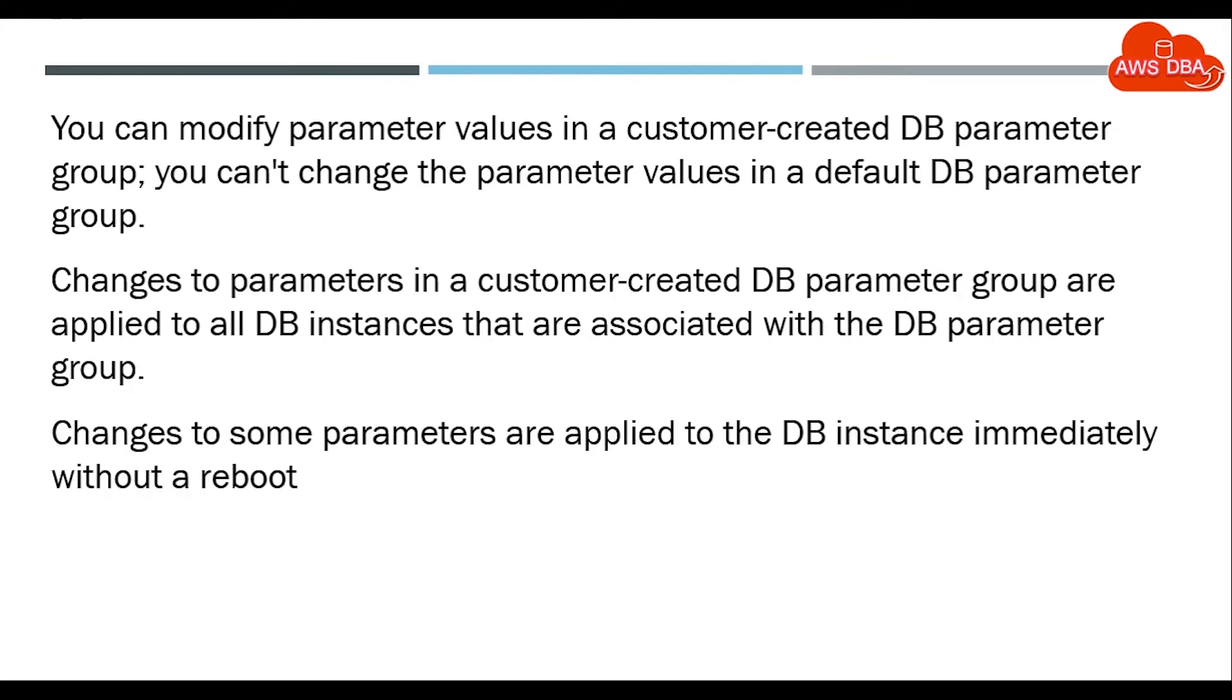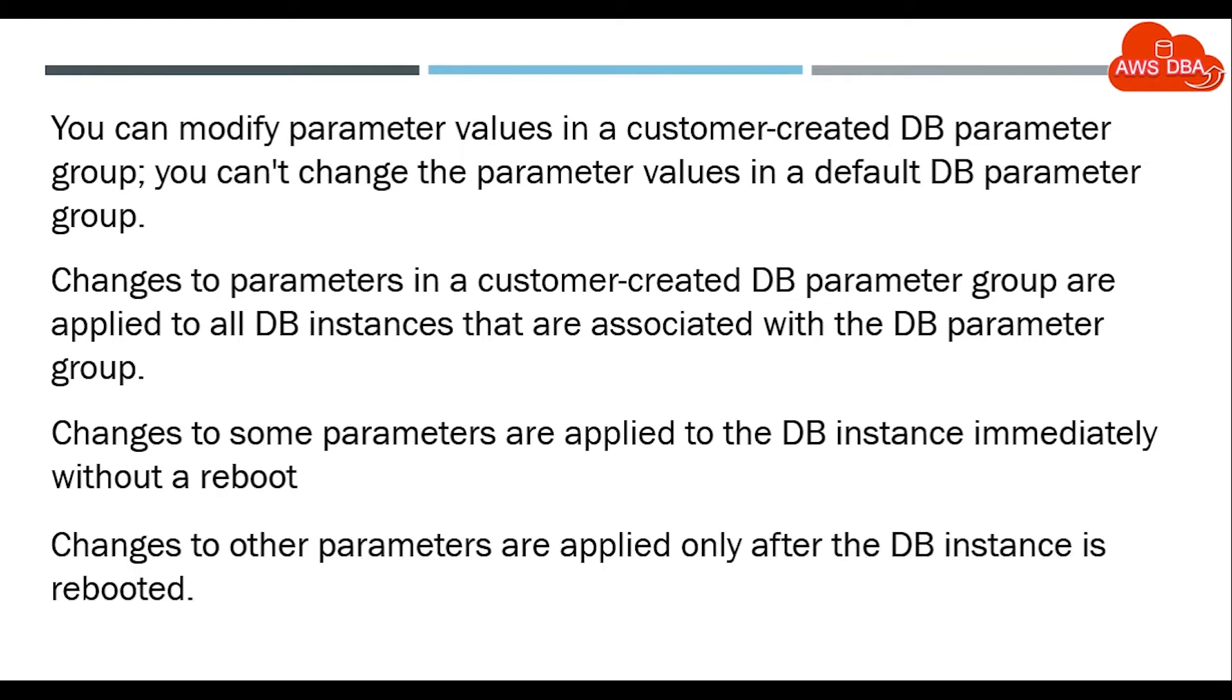Dynamic parameter changes do not require a reboot and apply to the DB instance immediately. When you change a static parameter, you need to manually reboot the DB instance.